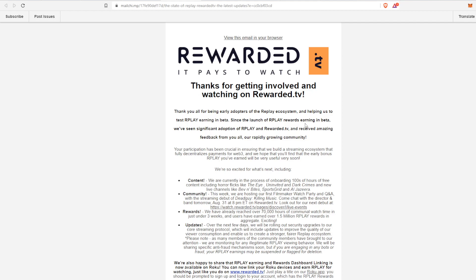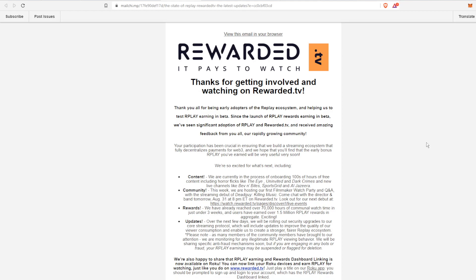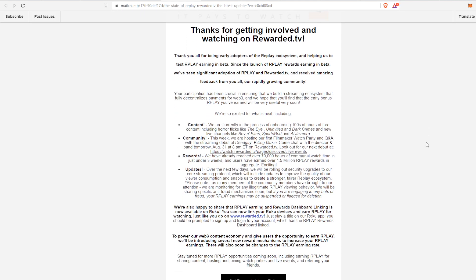This is straight from Rewarded TV and it says thanks for getting involved and watching on Rewarded TV. Right now we're in a very early stage with Rewarded TV and they are really thanking all of the early adopters. If you are not signed up, I would highly recommend signing up because right now you can get the most bang for your buck for watching any content on Rewarded TV.